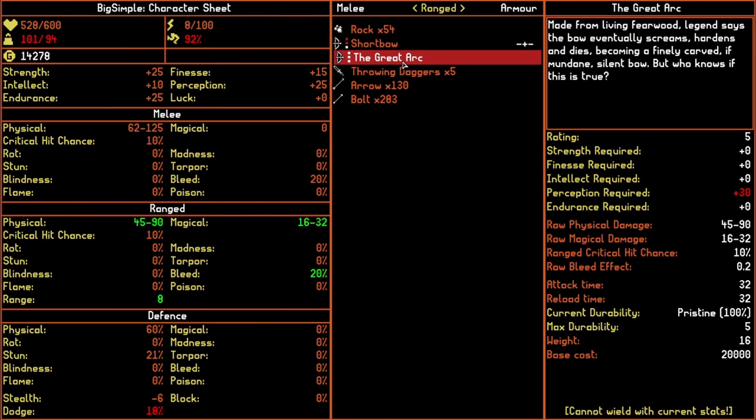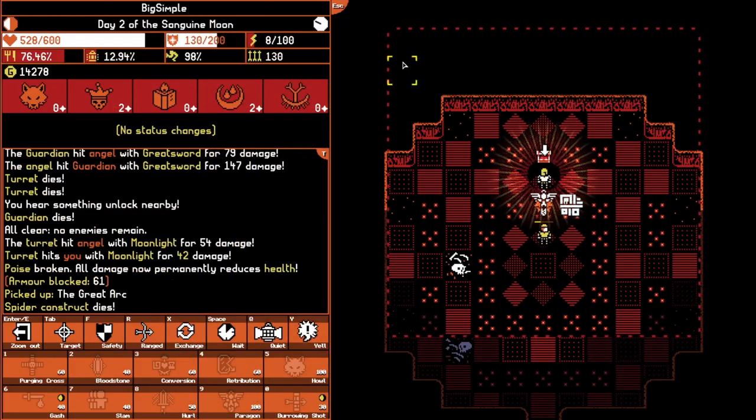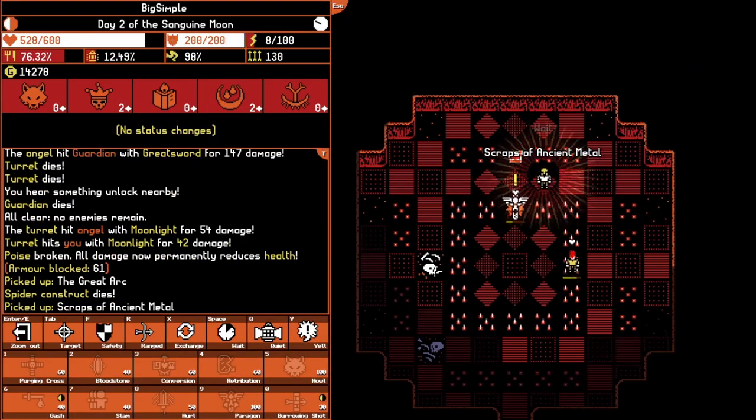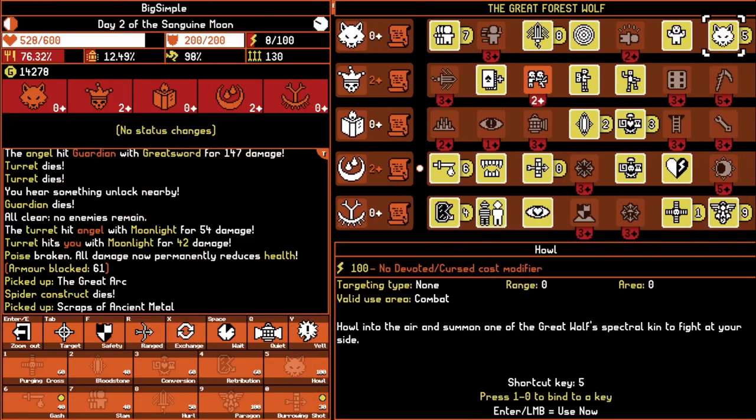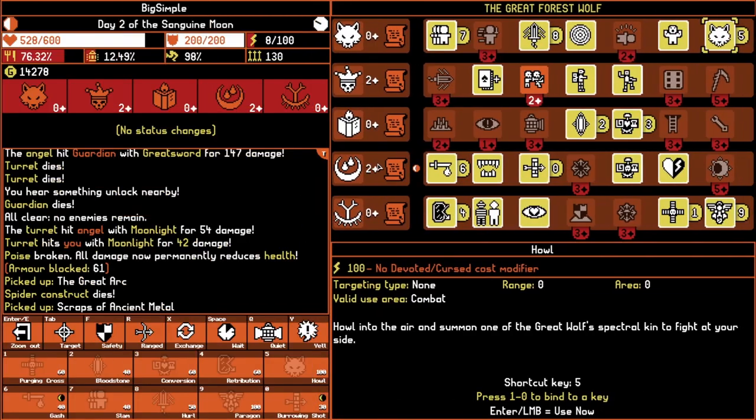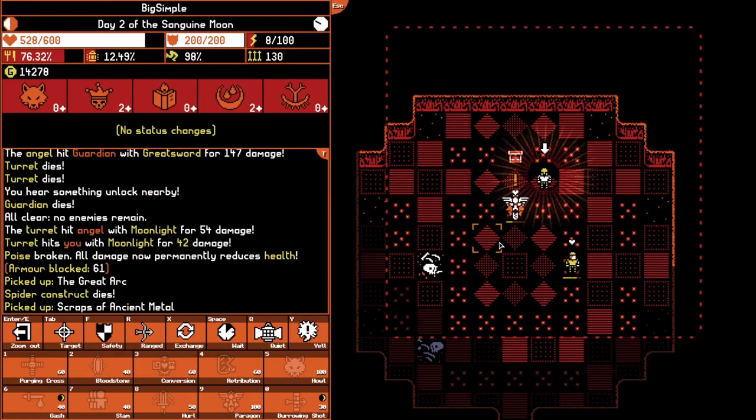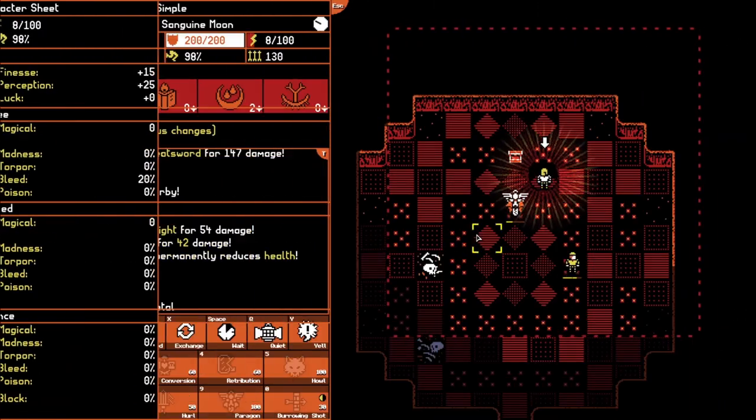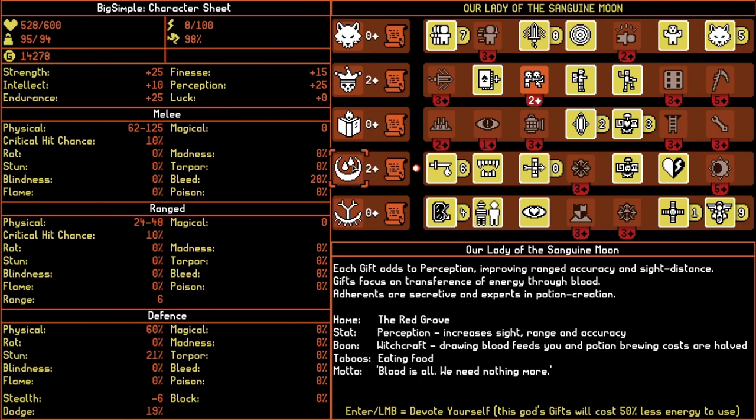Yeah, perception required 30. Does some really good range damage, though. How difficult would it be to get to perception 30? Oh, where am I now? I'm at perception 25. I only need one more in, I think. What is that? The lady of the sanguine moon? Yeah. Perception. So I just need to put one more point into this.